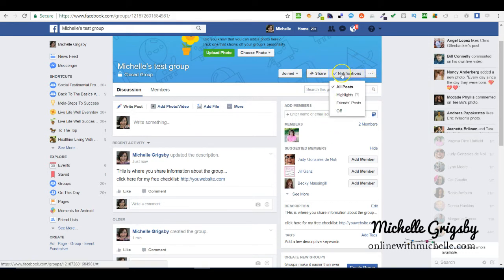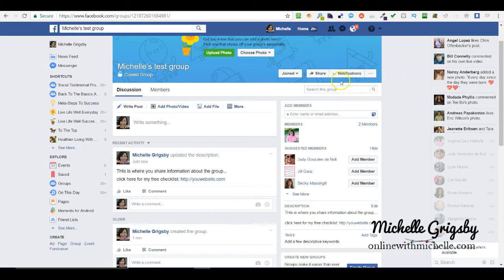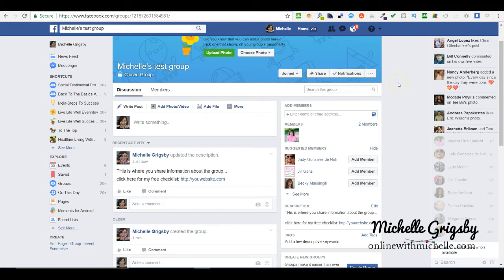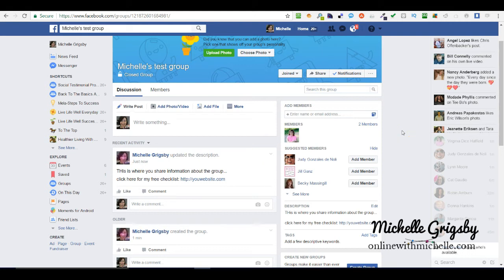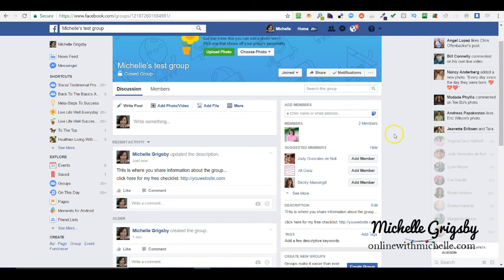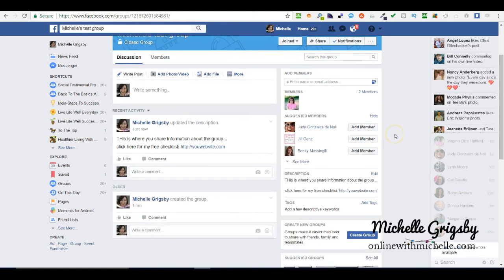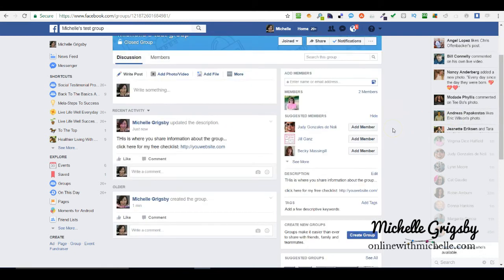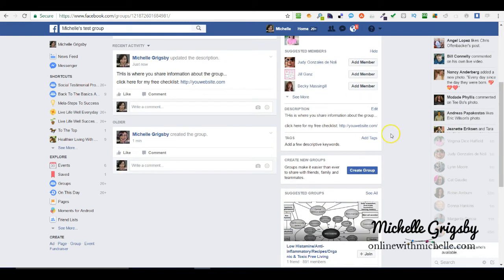You want to be careful about not posting too much because then people will shut off notifications. By default when people are added to a group, they're going to see all the posts. Just be mindful of that. We're typically adding one to two times a day in our group. You don't want to bombard them where people will shut off the notifications because then they'll never see your stuff.